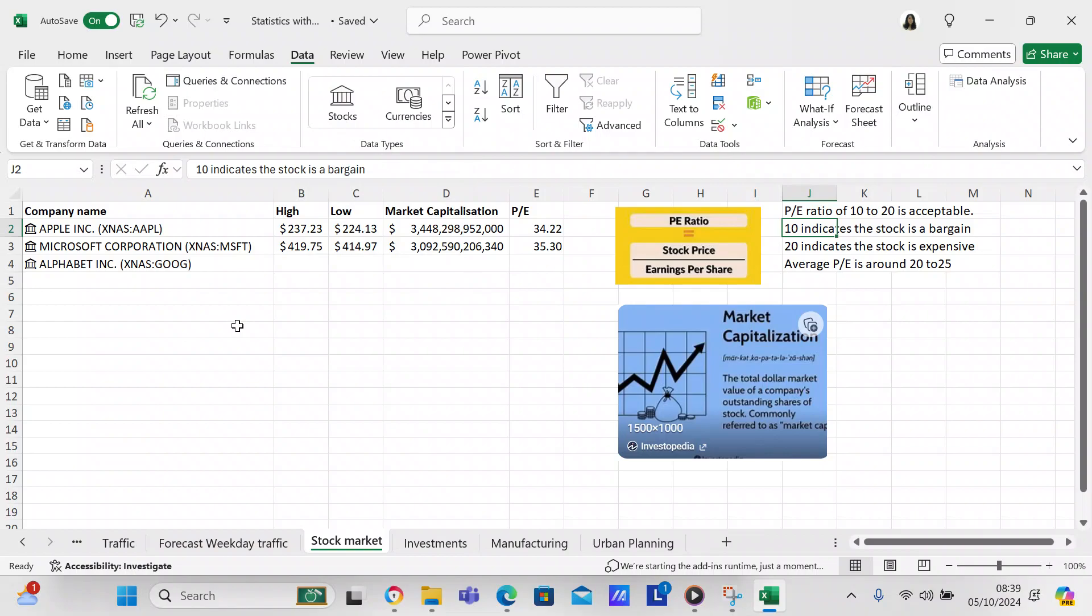I've got some stocks that I've checked already. I've checked Apple. Apple had a high of 237.23 and a low of 224.13, had a market capitalization of hundreds, thousands, millions, billions, trillions, market capitalization of 3.5 trillion.